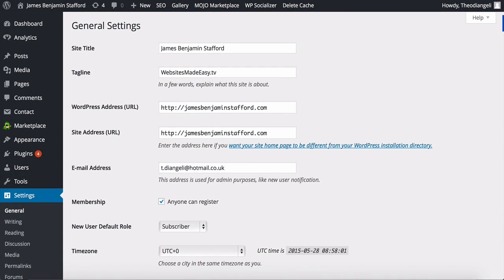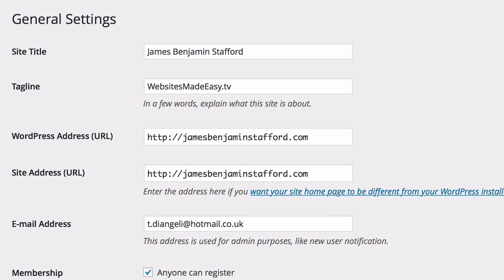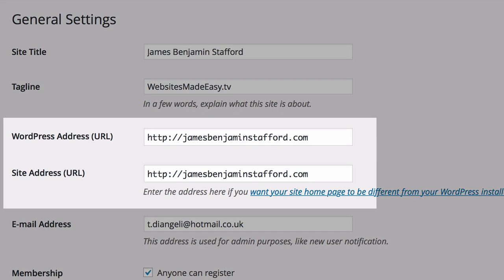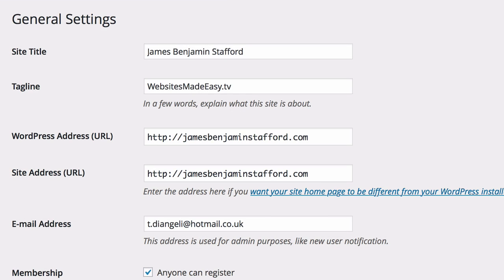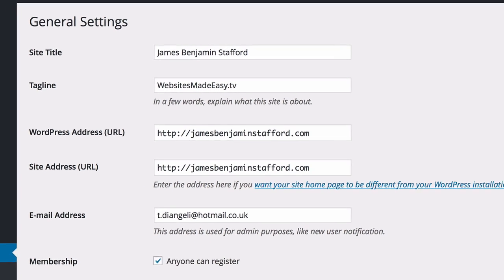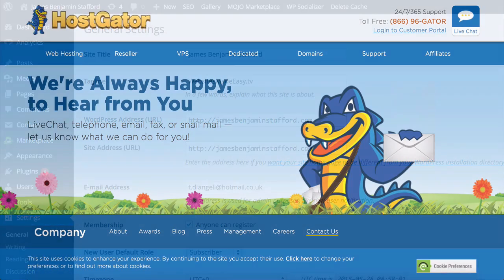One important thing to remember is to not be tempted to change your WordPress address here, or site address here. When I first started, I thought I could change my address like this, but you can't. It made things very complicated to fix afterwards, so don't change those.